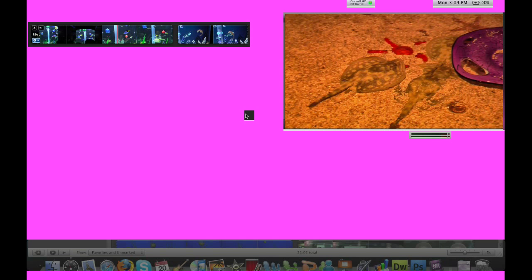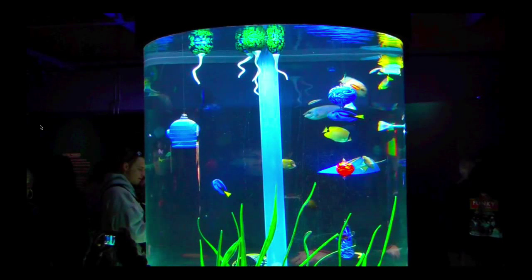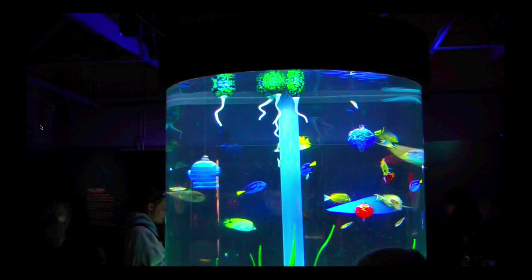And you can also preview your clips in full screen by clicking the play button right here on the left. And it opens your video in full screen.